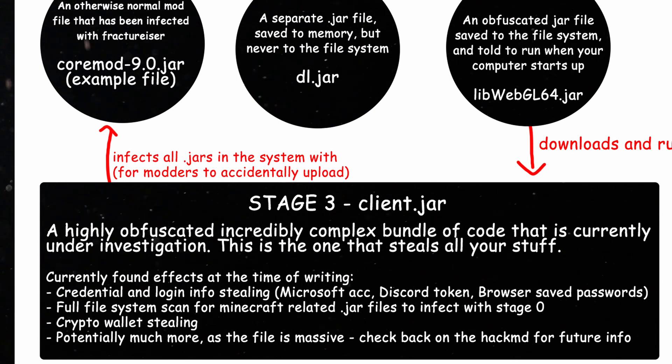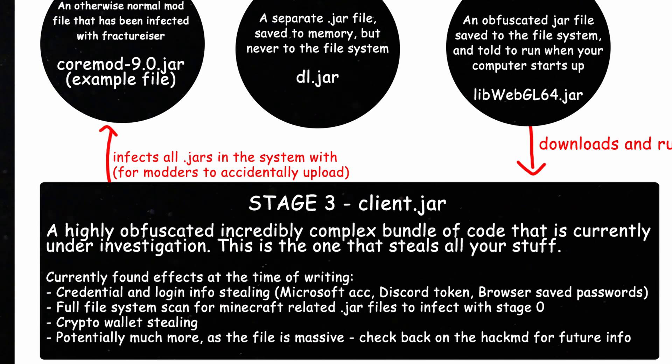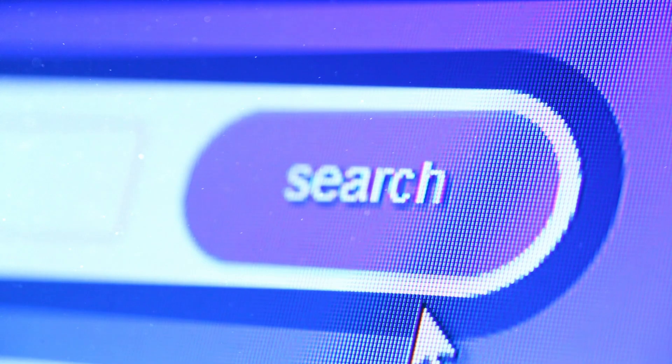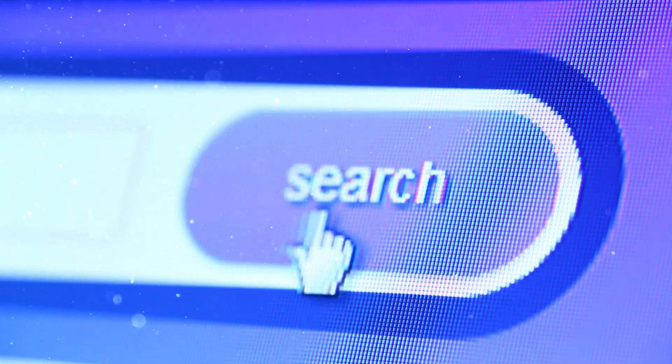But the most important thing is it self-replicates, injecting other java files with stage 0, for people to then upload and spread the malicious code even more.